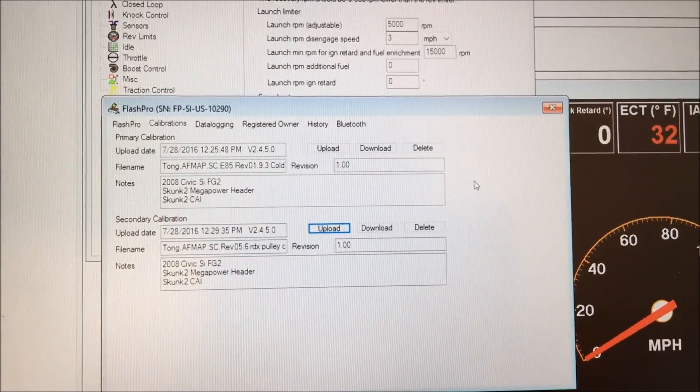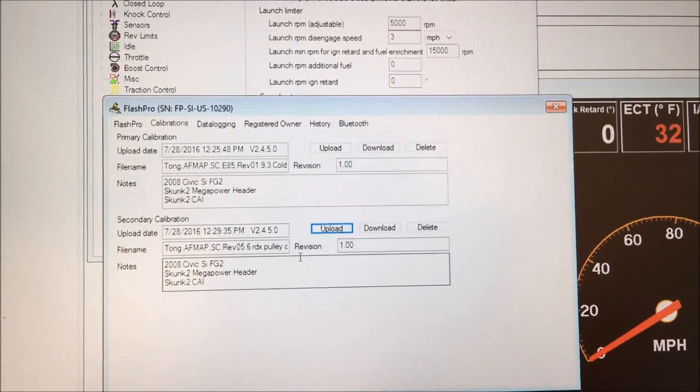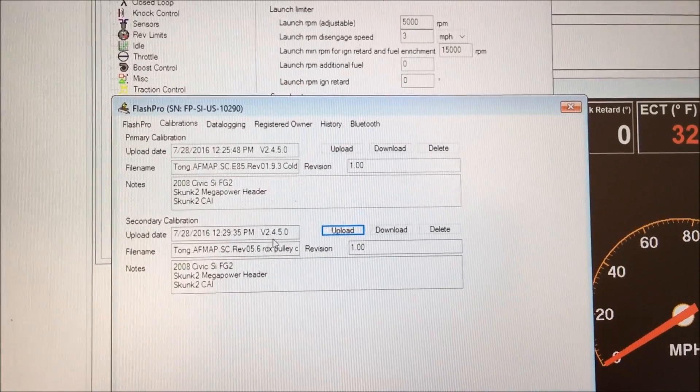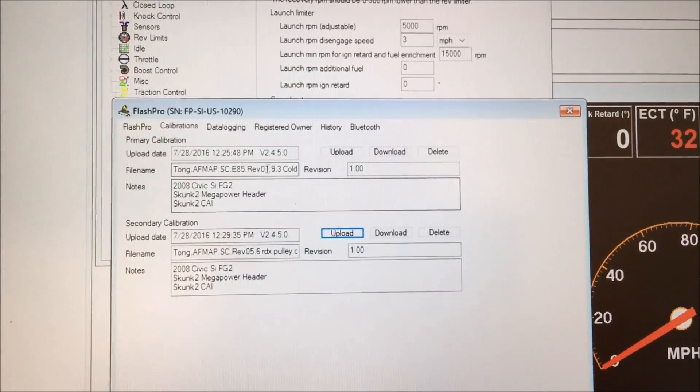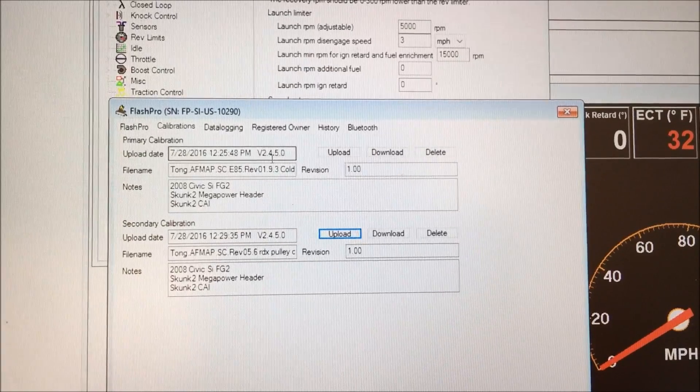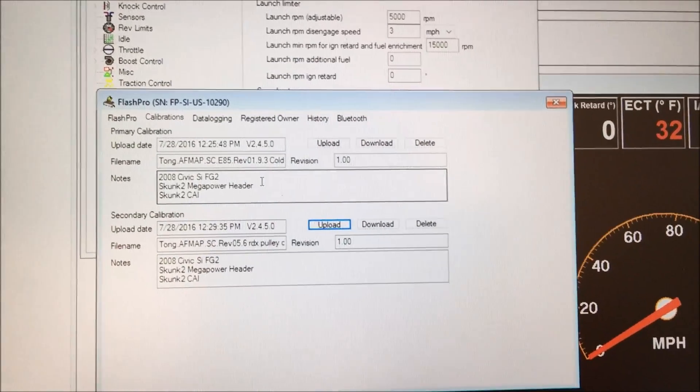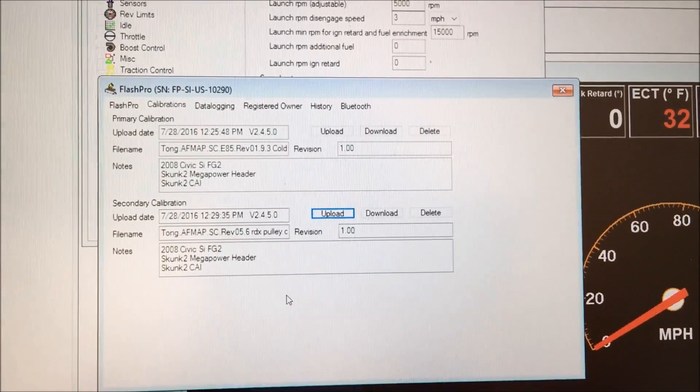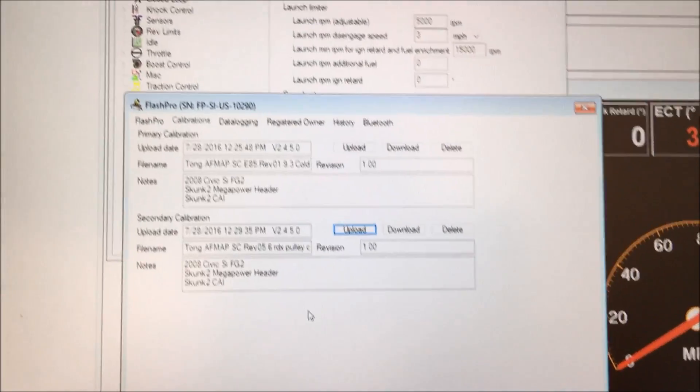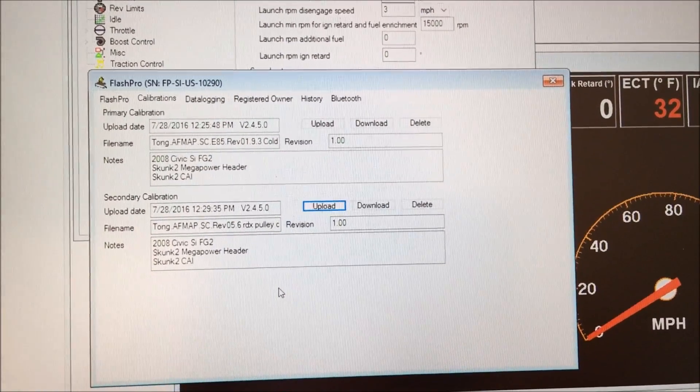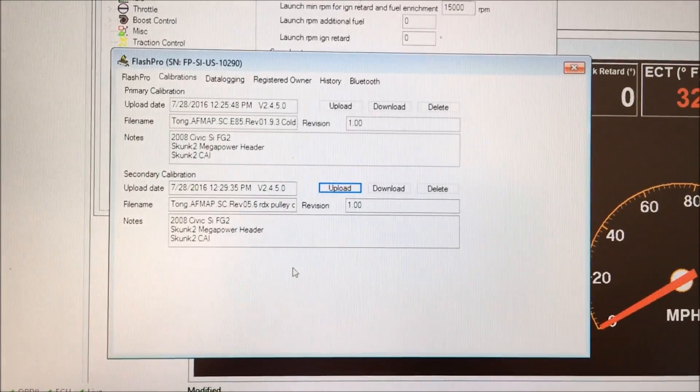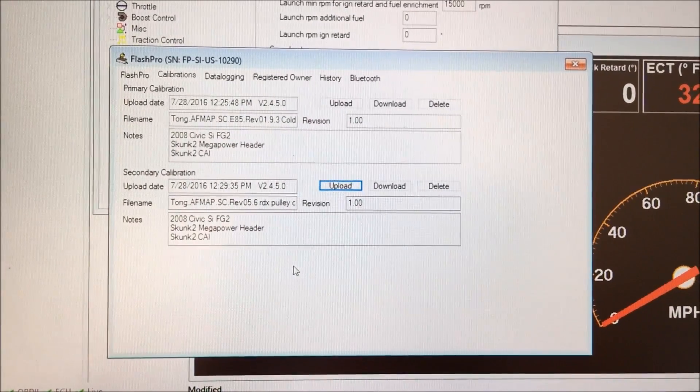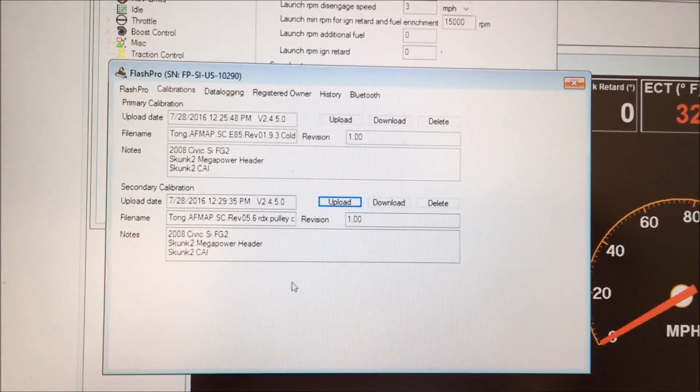It'll be a quick job. There you go. So it's version 2.4.5 so both maps, primary and secondary are now updated. So you can use the upload feature from the flash pro unit without the use of a laptop.